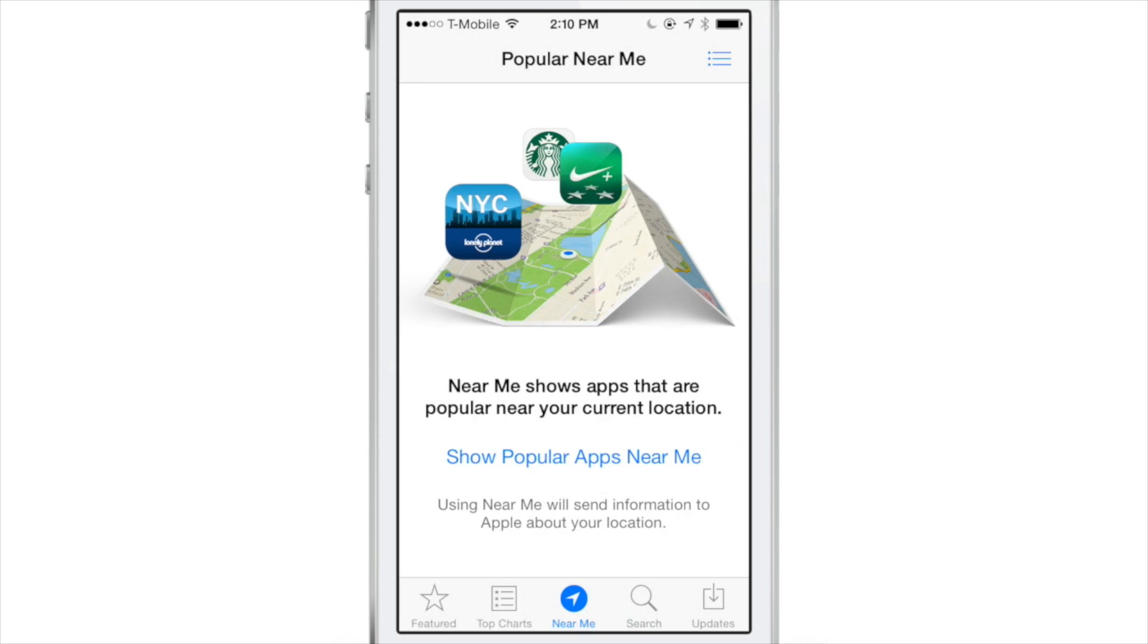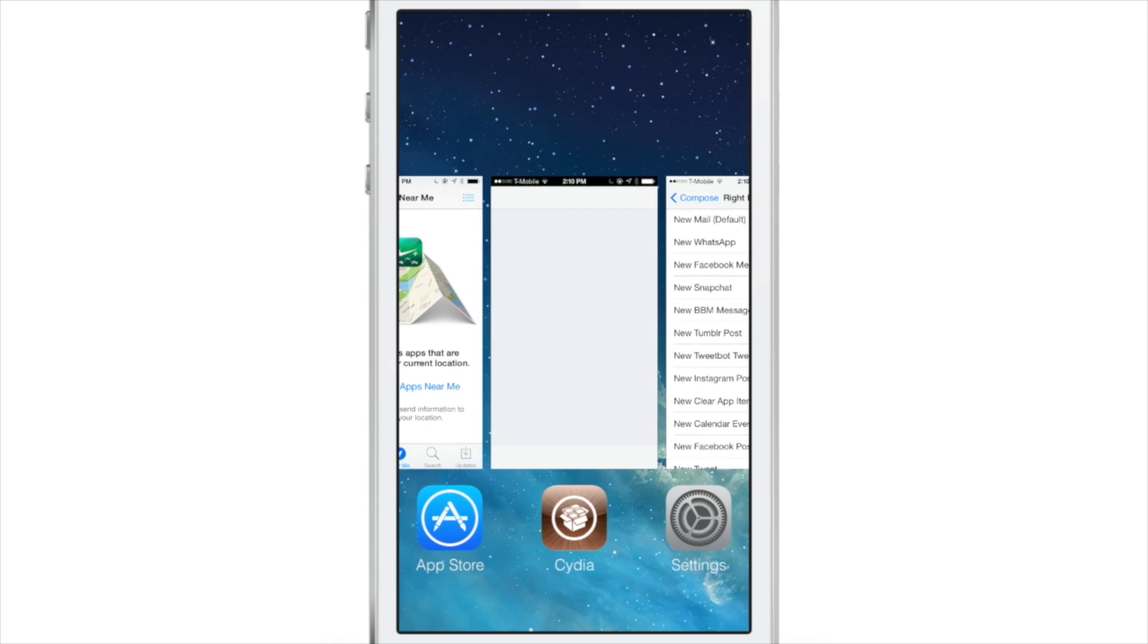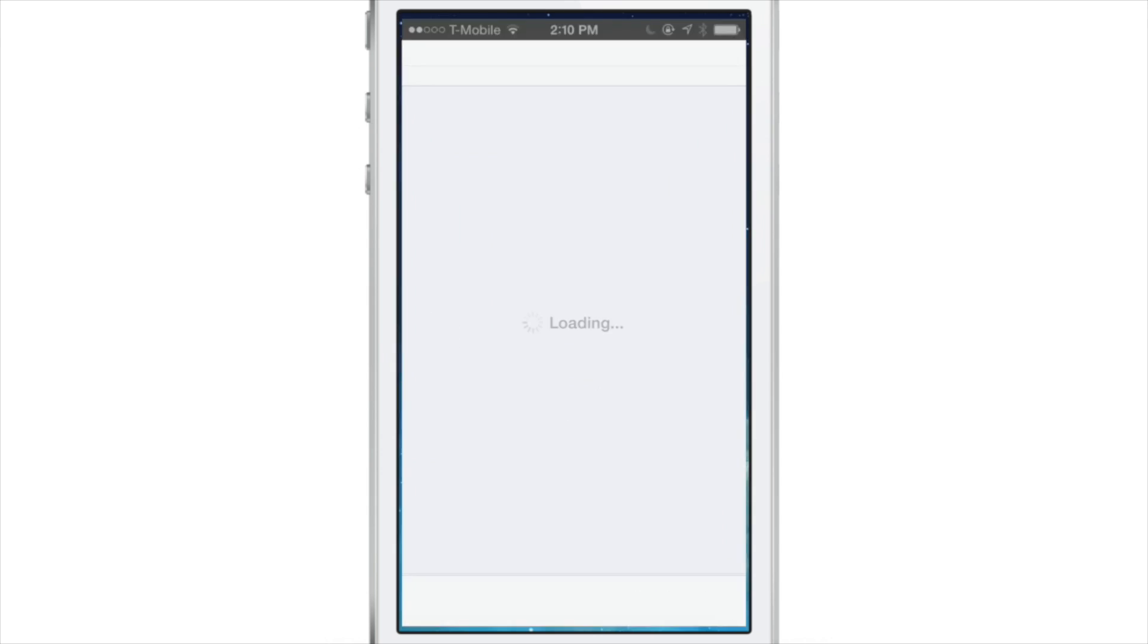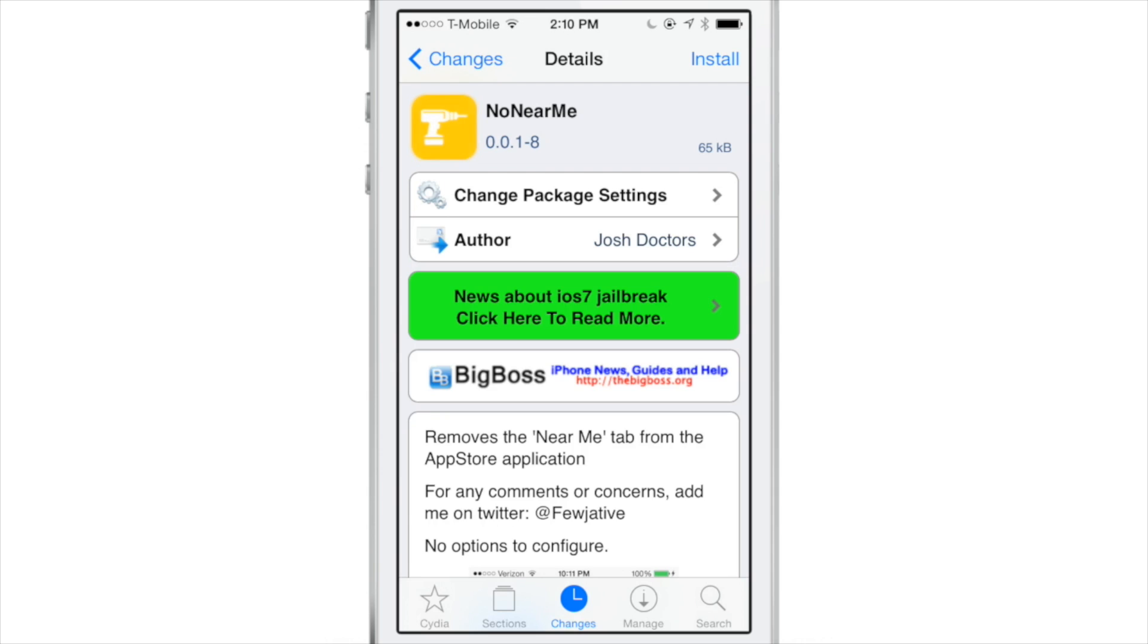It uses location services to do that and I don't know about you but I never use this and frankly I find it annoying when I accidentally tap that tab. So what can you do if you're like me and you don't like this?